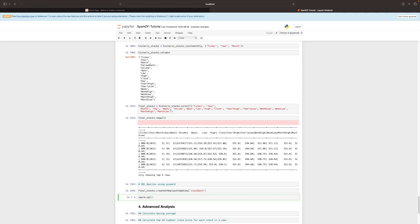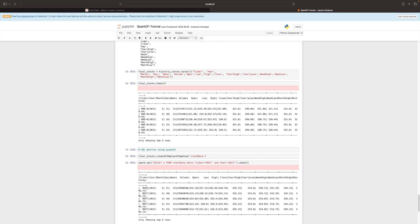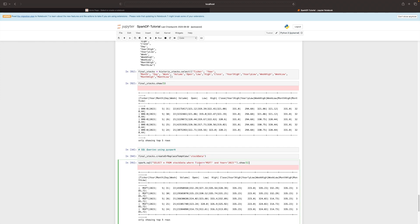We write a SQL query: SELECT * FROM stock_data WHERE ticker = 'MSFT' AND year = 2023, and call show with five rows. It instantly returns MSFT records from 2023. This shows that once you register a DataFrame as a temp view, you can execute SQL queries seamlessly. If you don't know how to do something with Spark functions but know how to do it in SQL, you can use this approach.